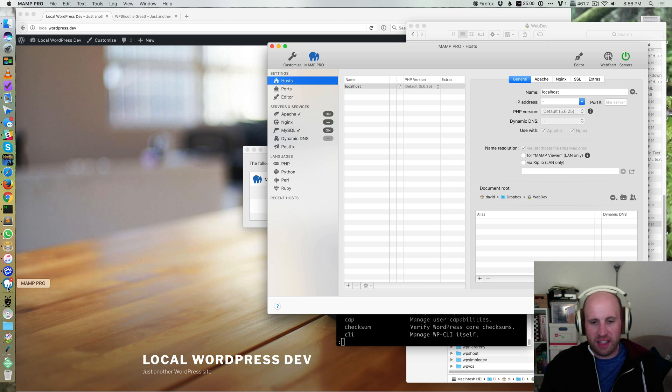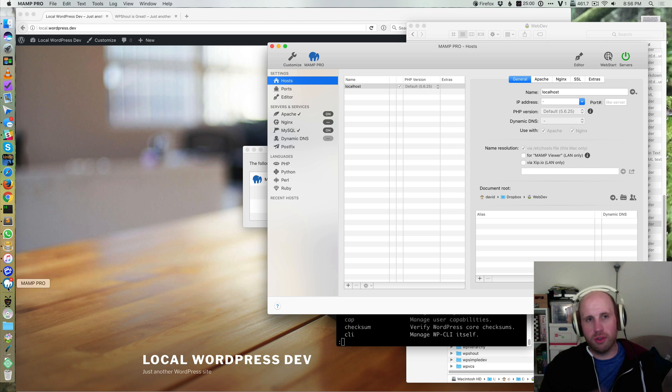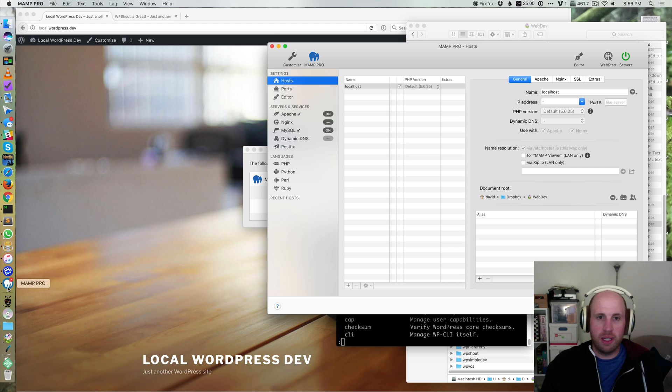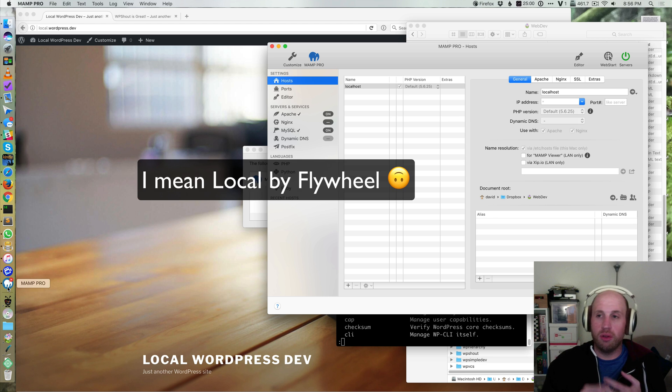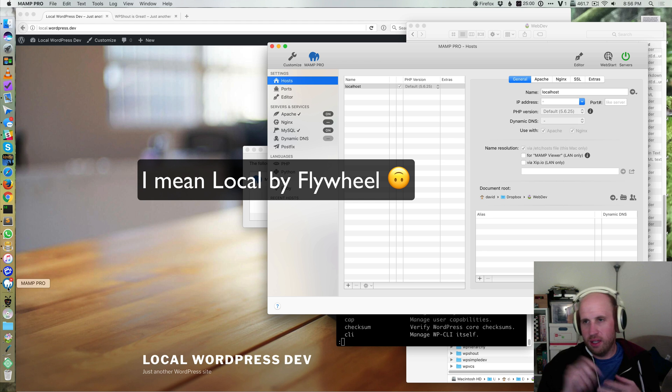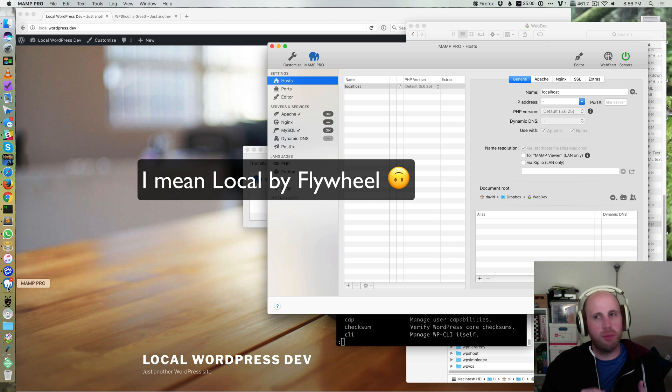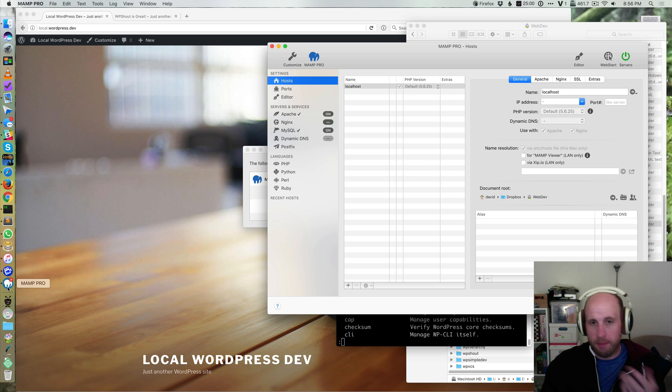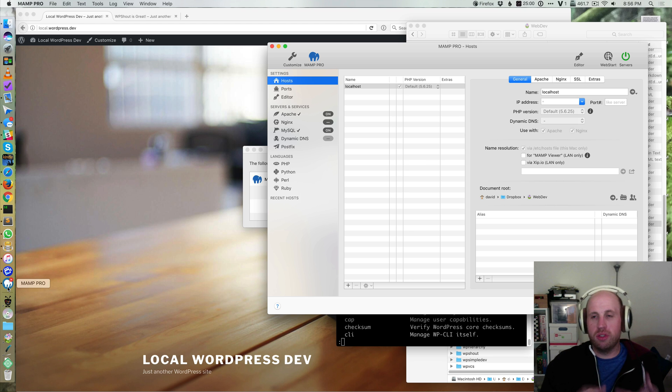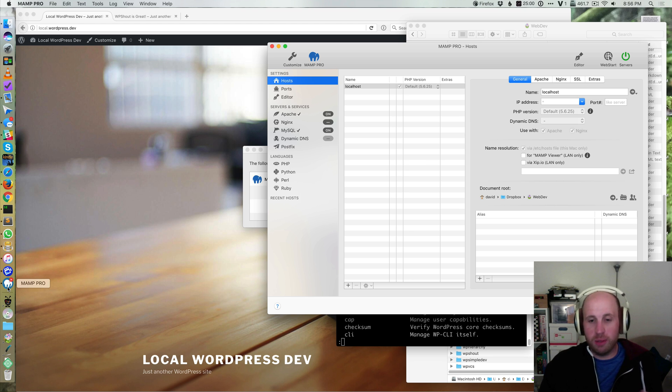So I find that VVV is much more powerful for power user types. Something like MAMP or I would throw desktop server or local from Flywheel. Local is the most interesting case and it's covered more in the article but you should definitely look into that if you're new to this. But those are a little easier to use, they give you a nice GUI type interface.